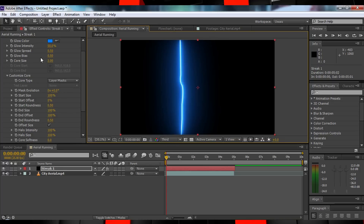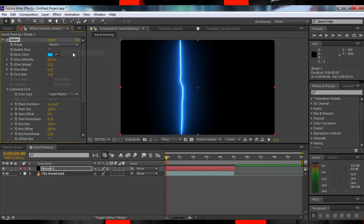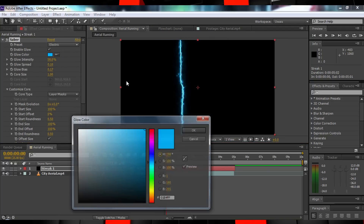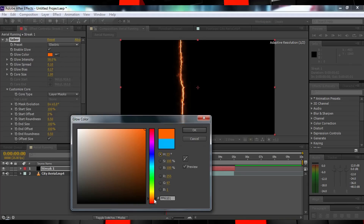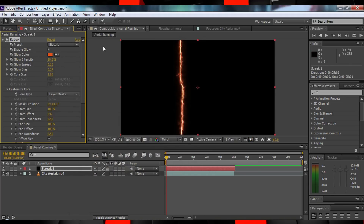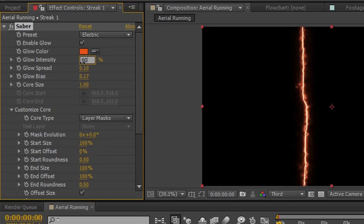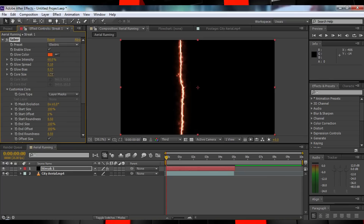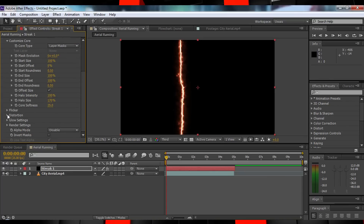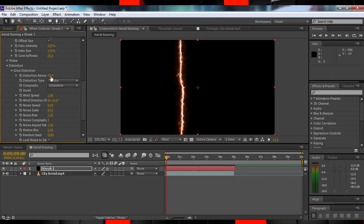Let's now change the preset to Electric — and here come a lot of settings, so prepare yourselves. Let's change the color to a light reddish orange. The Glow Intensity to 60%. The Glow Spread to 0.10%. The Glow Bias to 0.17%. And the Core Size to 1.50%. In the Distortion section, let's set the Glow Distortion to 0%.